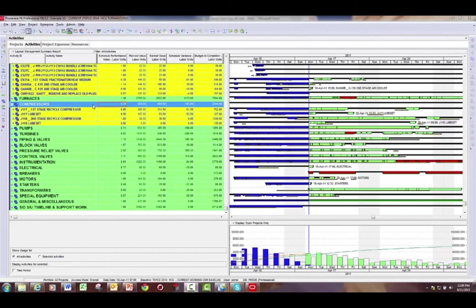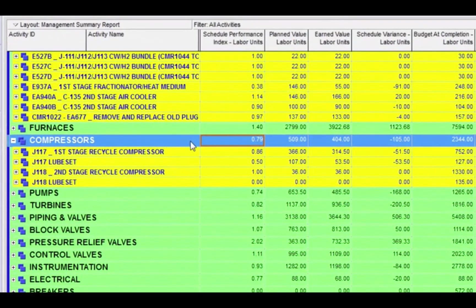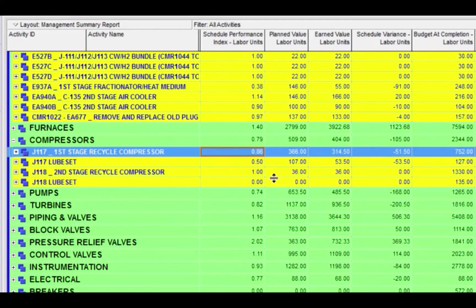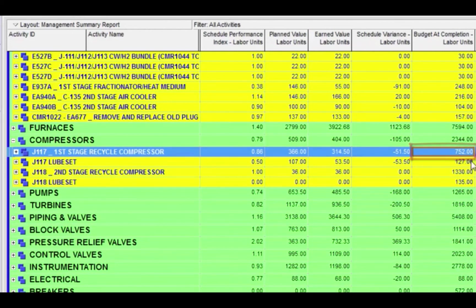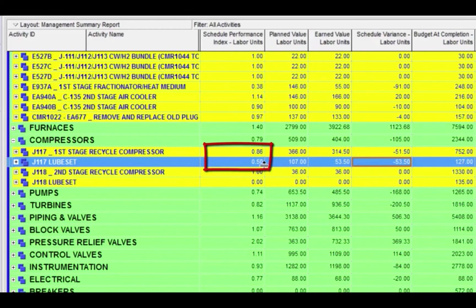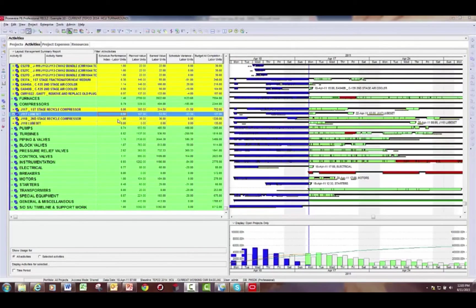When you start looking at SPI and drilling down into it, you don't want to just look at the SPI number. You want to make sure that you correlate that to how many hours the job is worth. Here's an example with some compressors: one is at 0.86, but another is at 0.5. If we only looked at SPI, we would assume the J117 lube set is in more danger. But if we look at the total budget at completion labor units, the lube set is only worth 127 hours, whereas the first stage recycle compressor is worth 752 hours. They're actually both behind schedule almost equally, even though the SPI numbers are quite different. Make sure when you're looking at SPI that you also consider the weight of the job. A 10-hour job at an SPI of 0.5 is probably not as big a concern as a 1,000-hour job showing a 0.9.